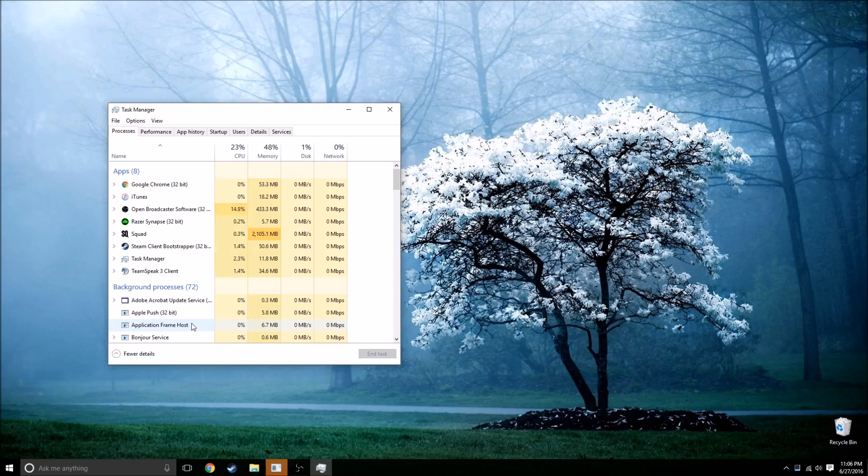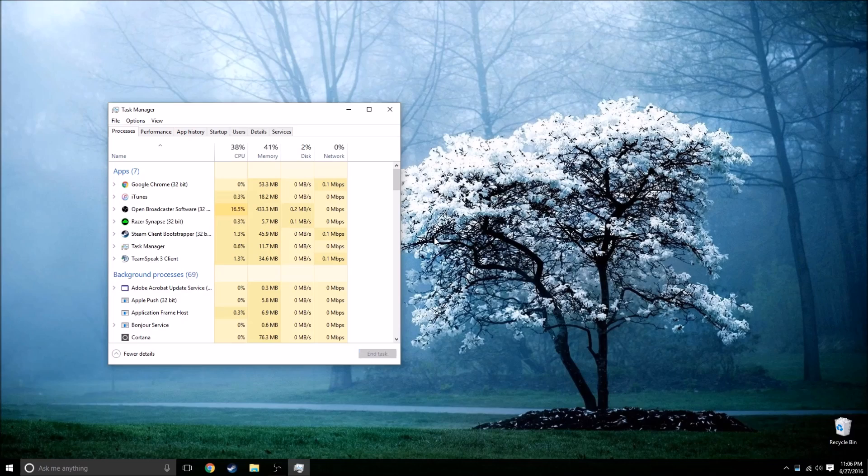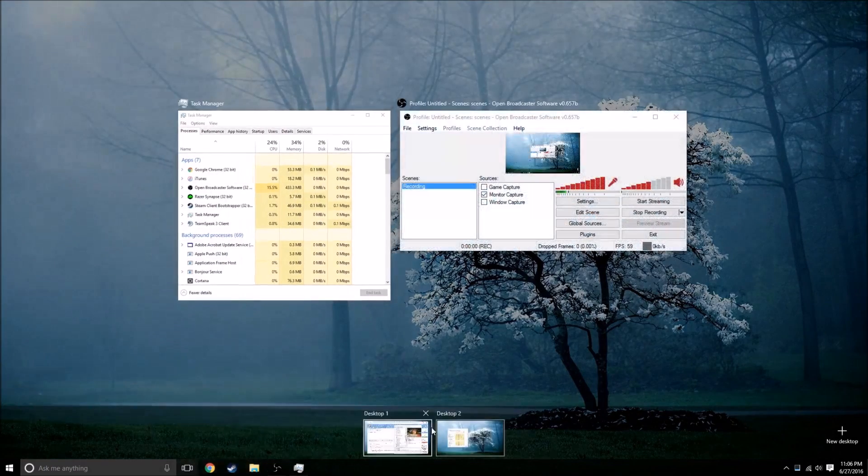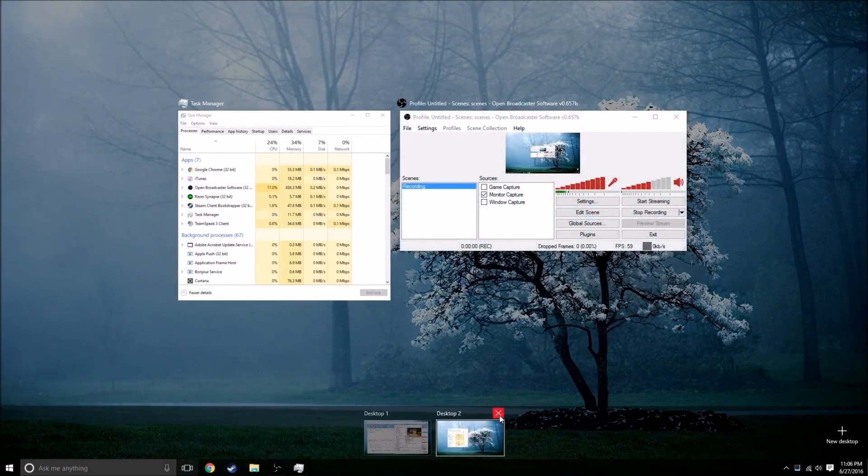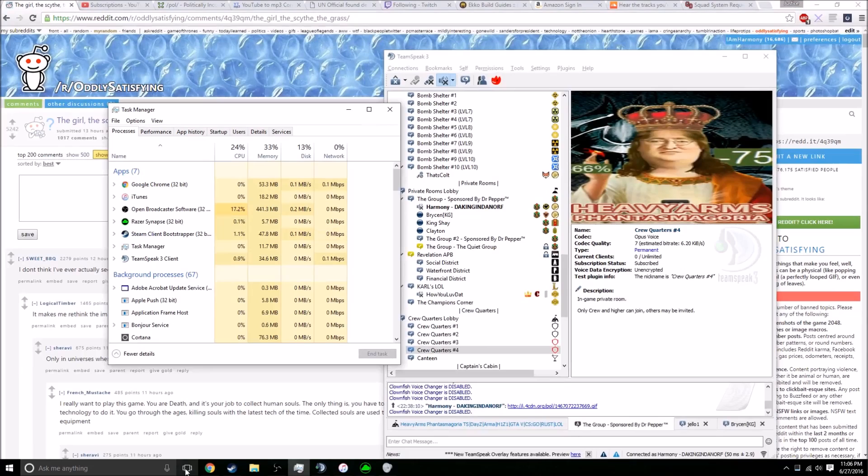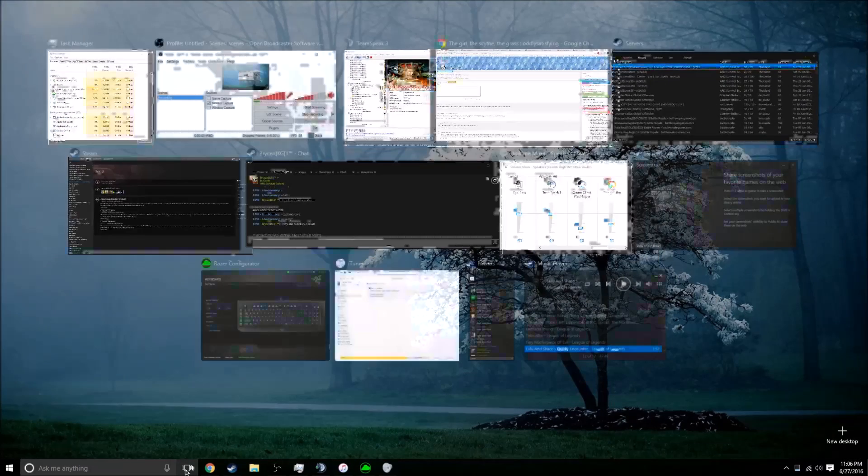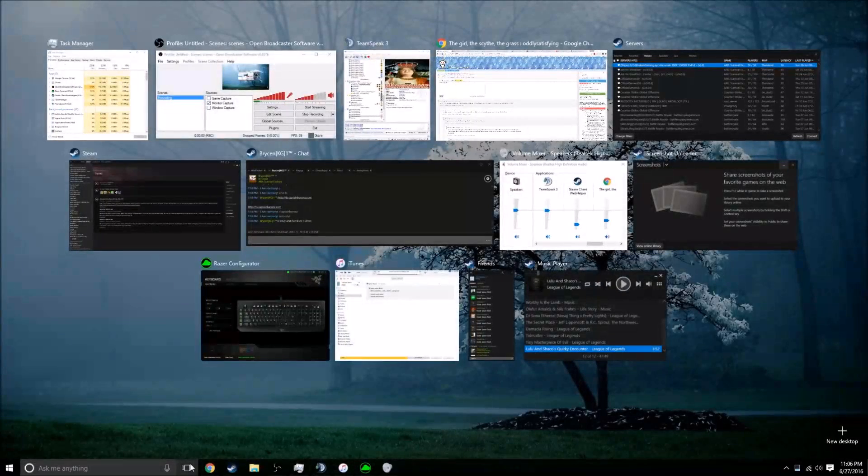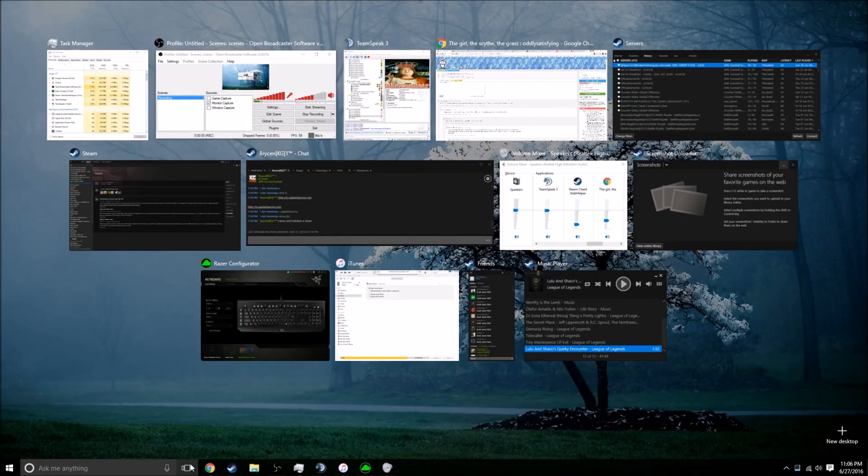And now you can go into your Task Manager and close Squad like so. And then you can just hit X on Desktop 2 and you're back in business. There's all your stuff, there's all your Jim Jams.